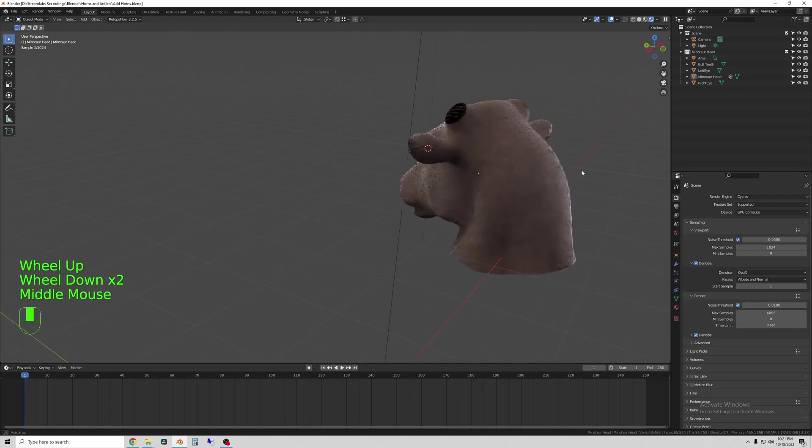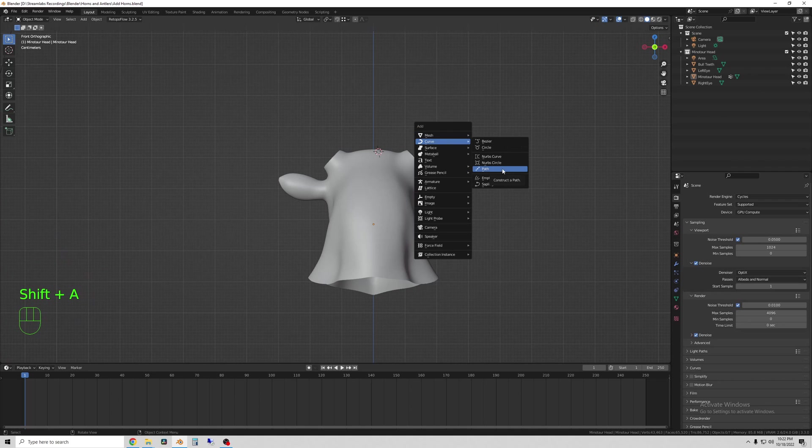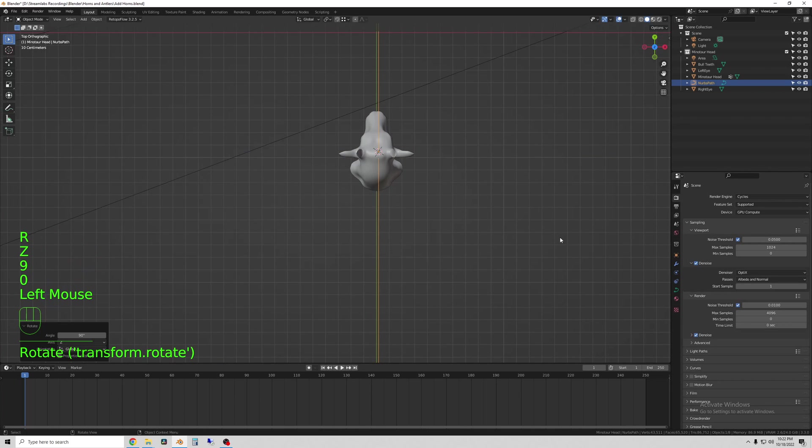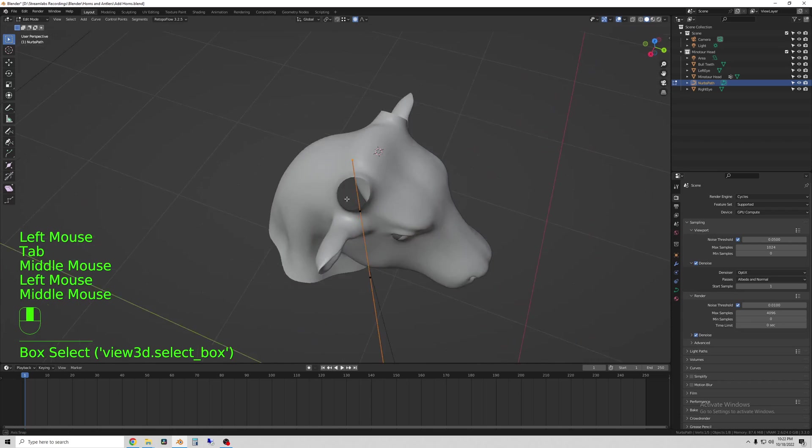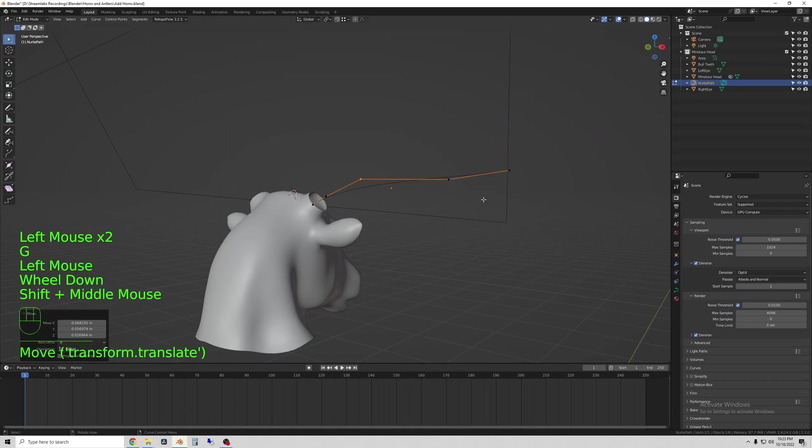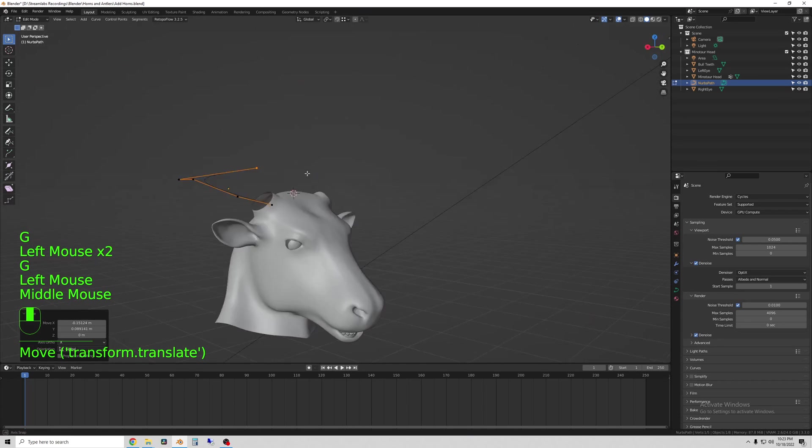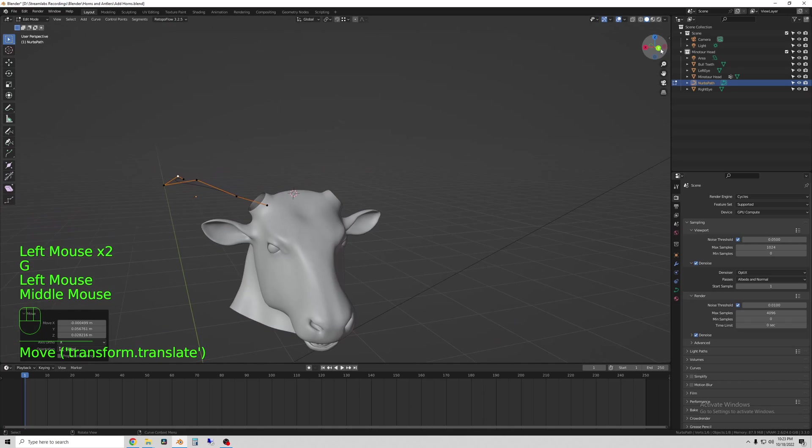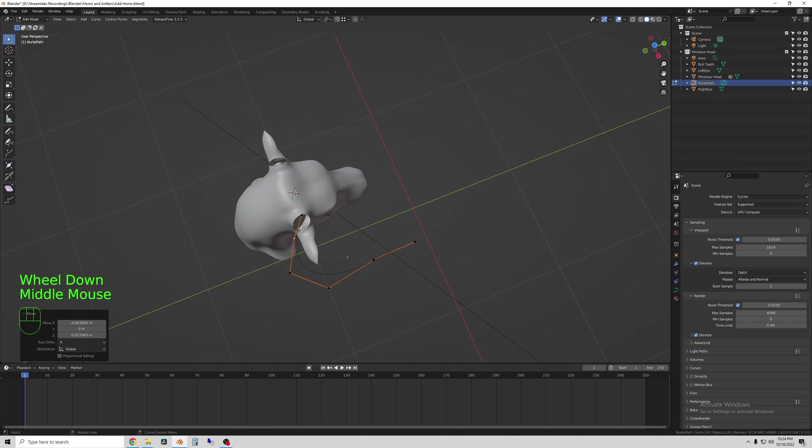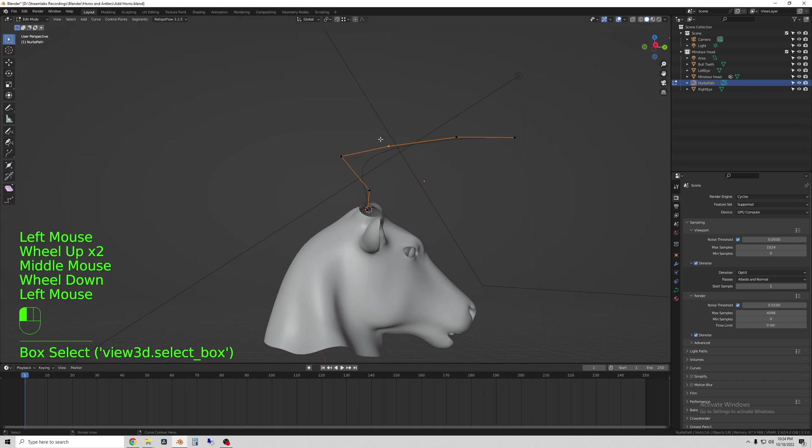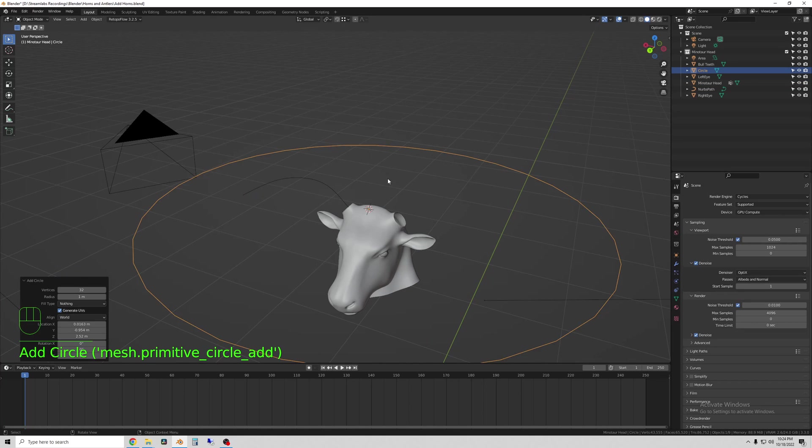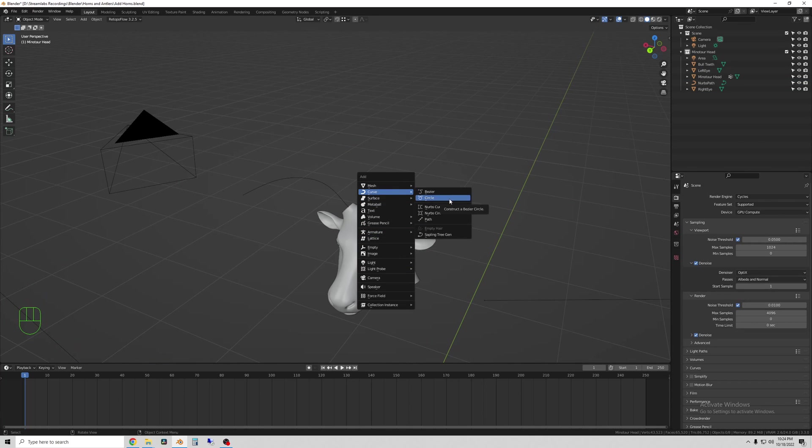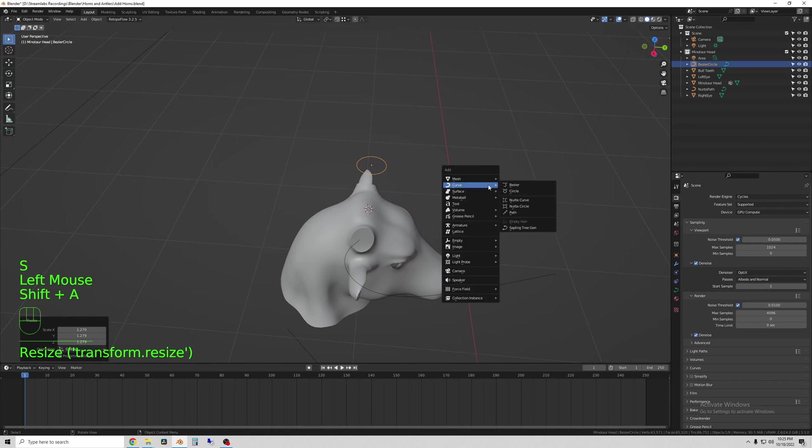To model the horns I use a path which I can edit in edit mode and then I define the shape of the path with a Bezier circle. Here you can see in edit mode I'm moving around the curve and now I'm adding the Bezier circle which will allow me to control the cross-sectional shape of the horn.